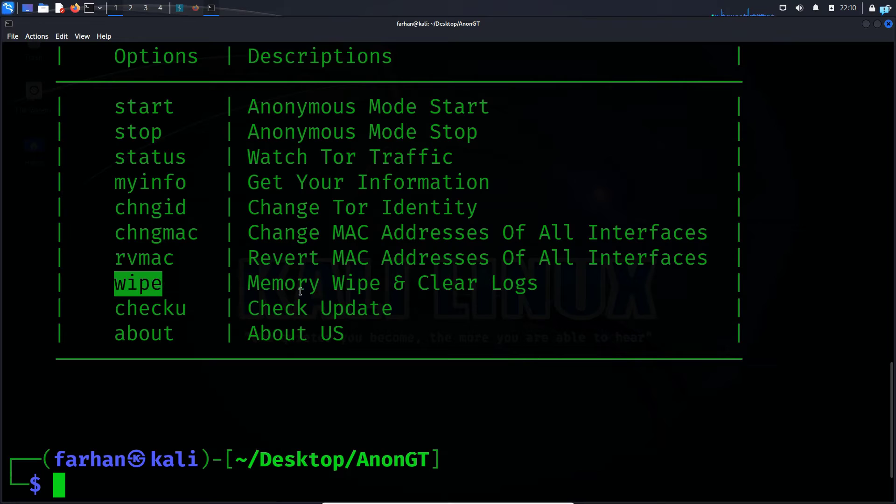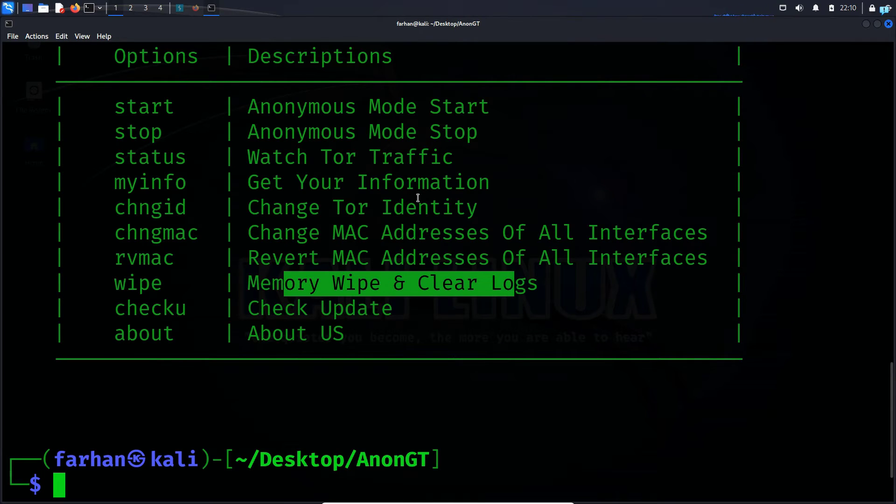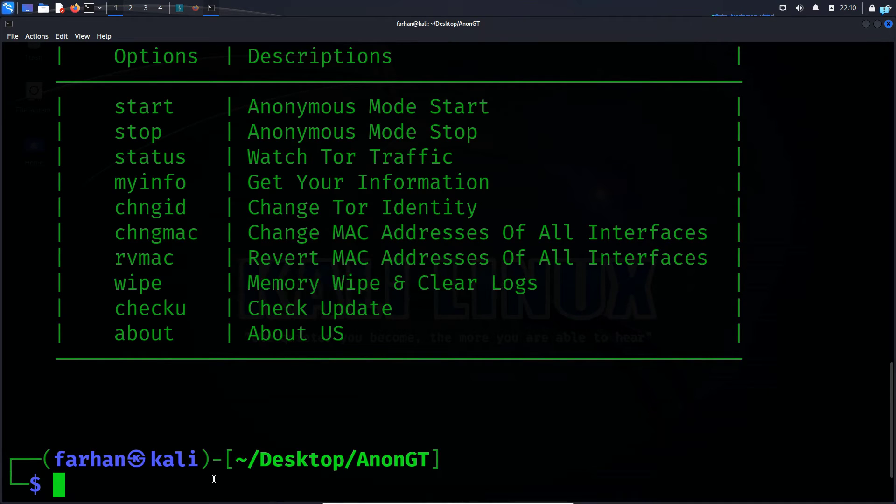With the wipe command, I can wipe the memory and clear the logs of my machine so that I cannot be traced back to. Other than that, there are some other commands. So let's go over the commands one by one.